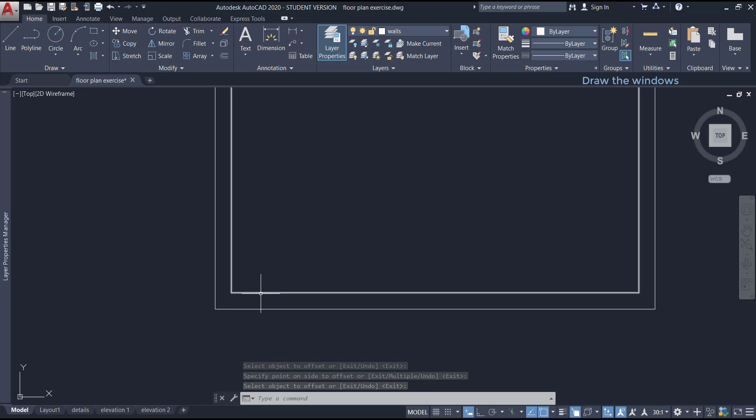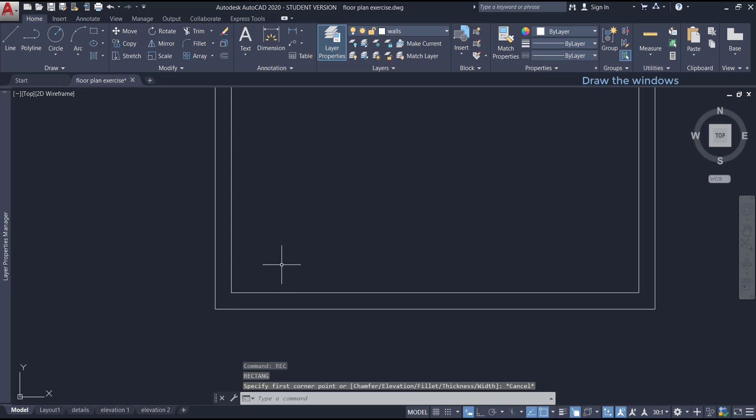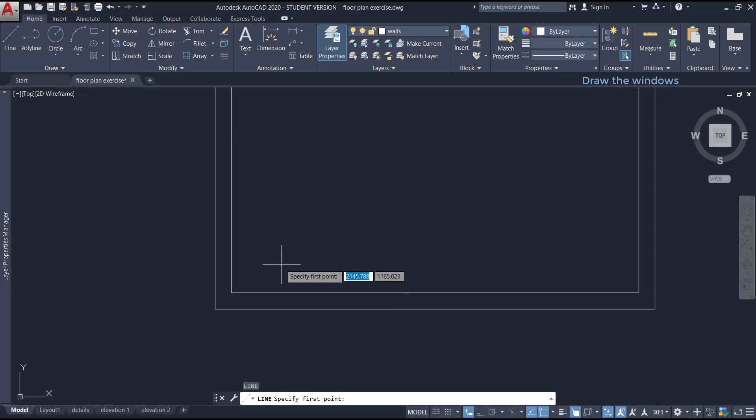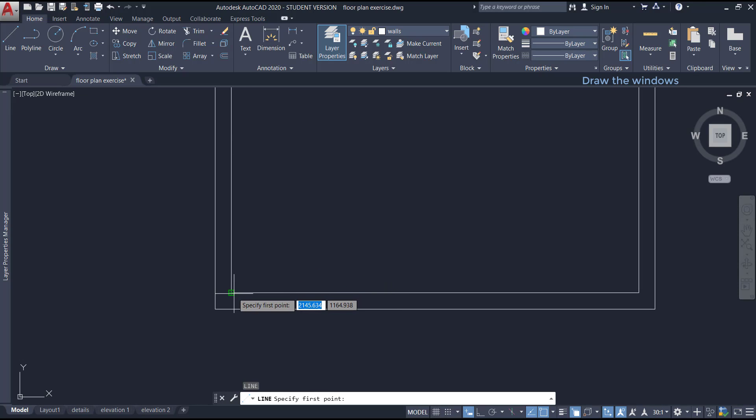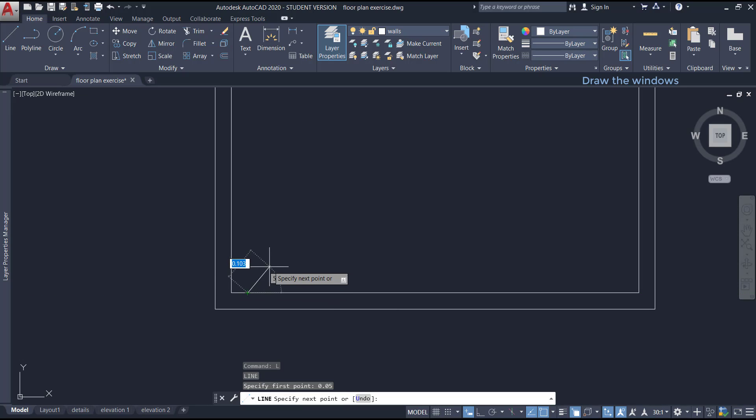Now let's draw the four smaller rectangles which represent the window glazing. This time, I draw a little line at 5 cm from this corner. For that, I drag to the right horizontally,